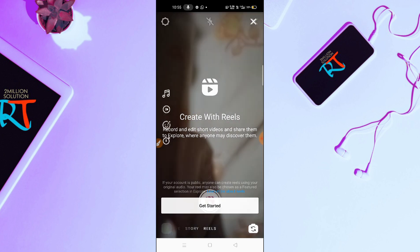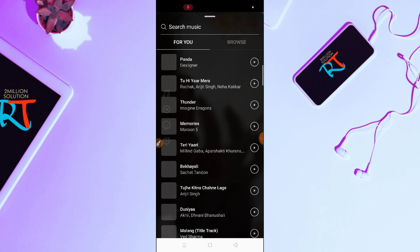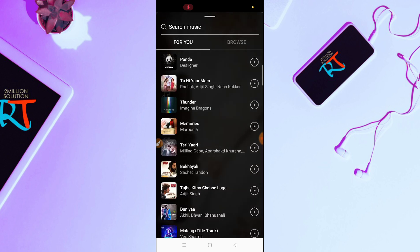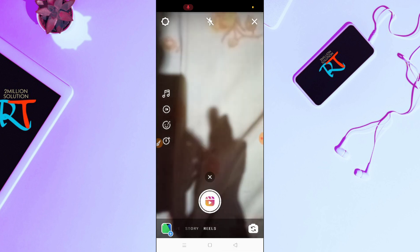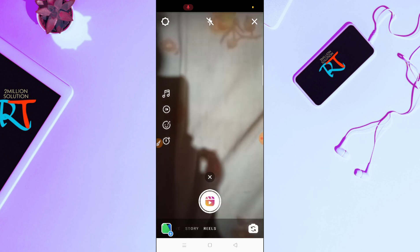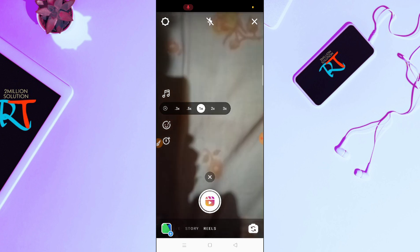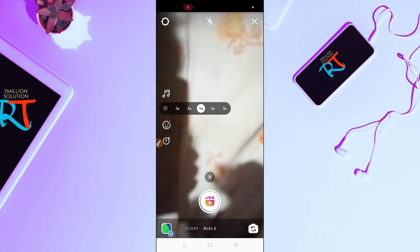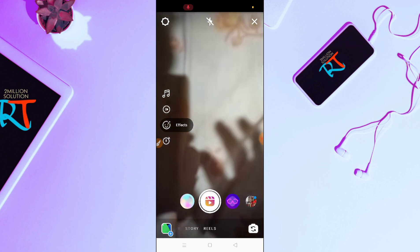You can see the music option here. T-Series and Saregama have already collaborated with this feature. You can also work with fast forward and slow motion options.